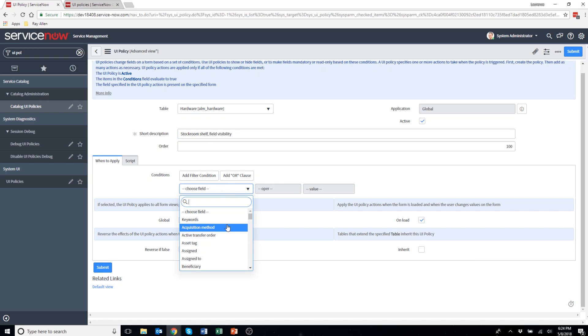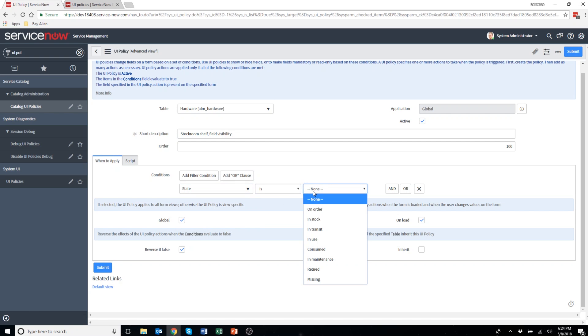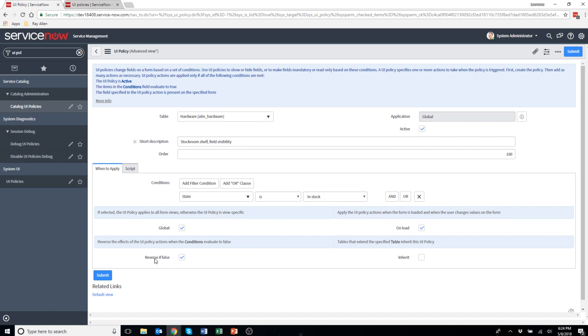Conditions. This is where you're going to specify in which condition does this UI policy have to be met in order for it to run. I'm going to put the state, so the asset state is in stock. Now I've configured when it should apply.